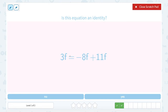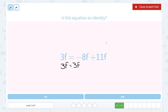This equation is 3f equals negative 8f plus 11f, and I want to see if it is an identity. Let's start solving. The first thing I would do is combine my like terms on the right side: negative 8f plus 11f gives me 3f. So I have the same thing on both sides — 3f is equal to 3f. Yes, that is an identity.